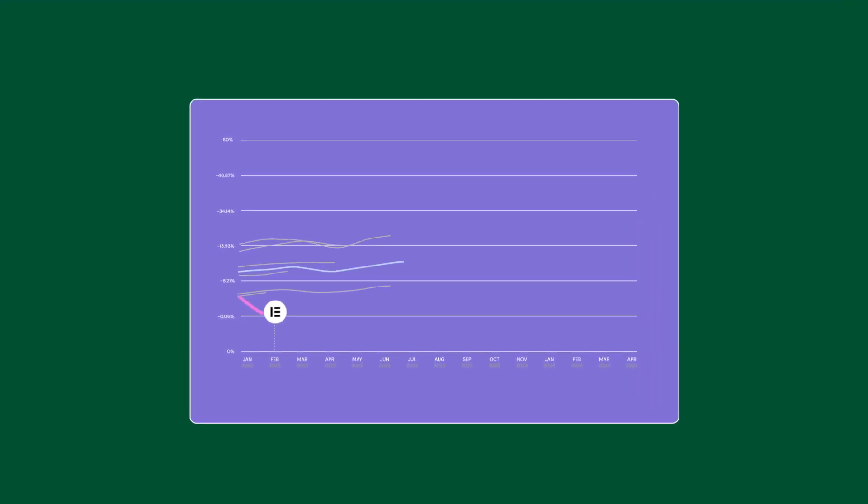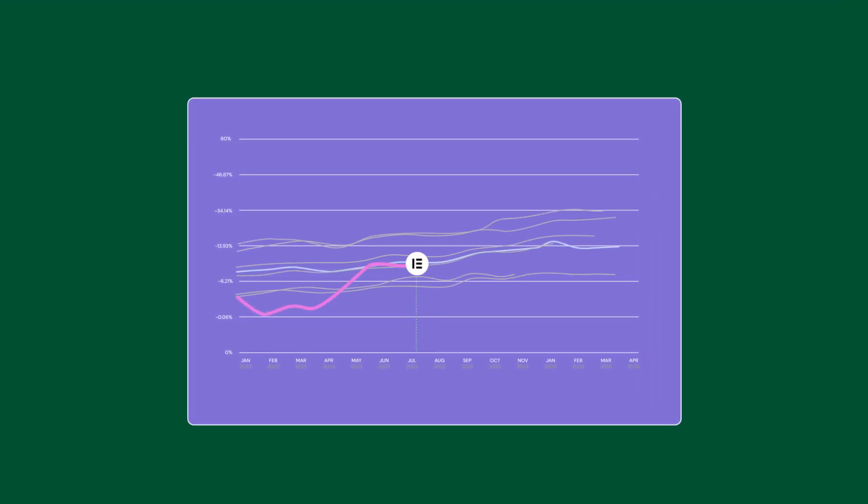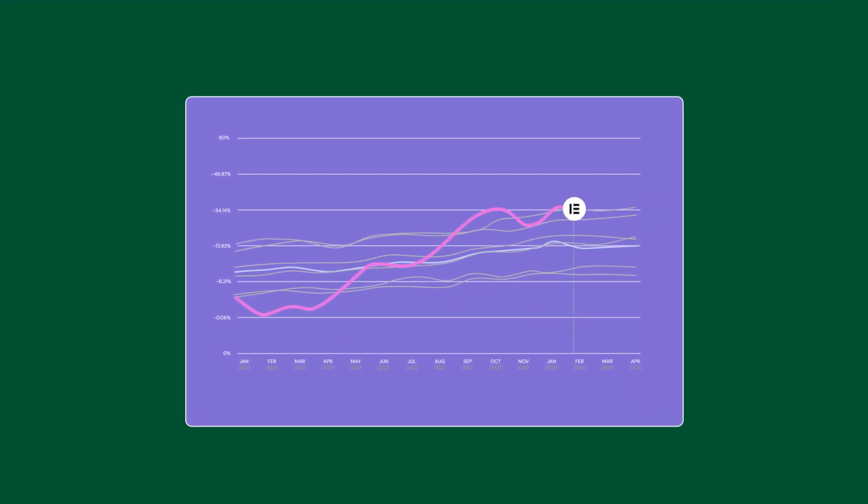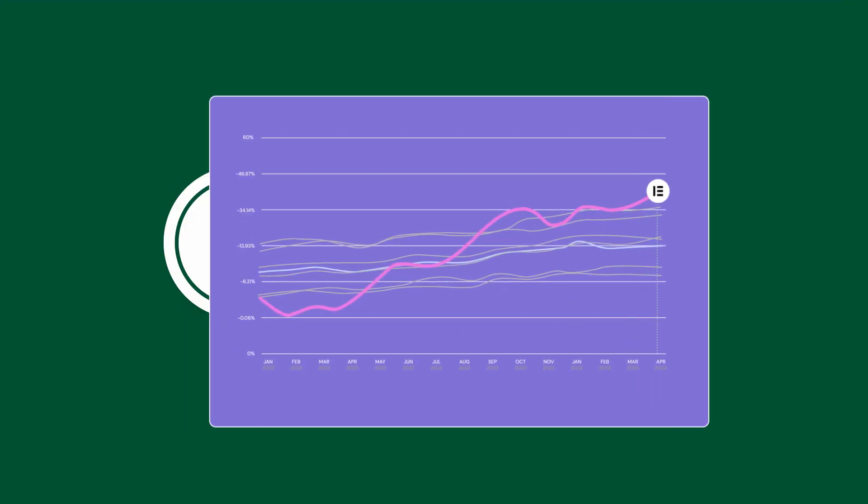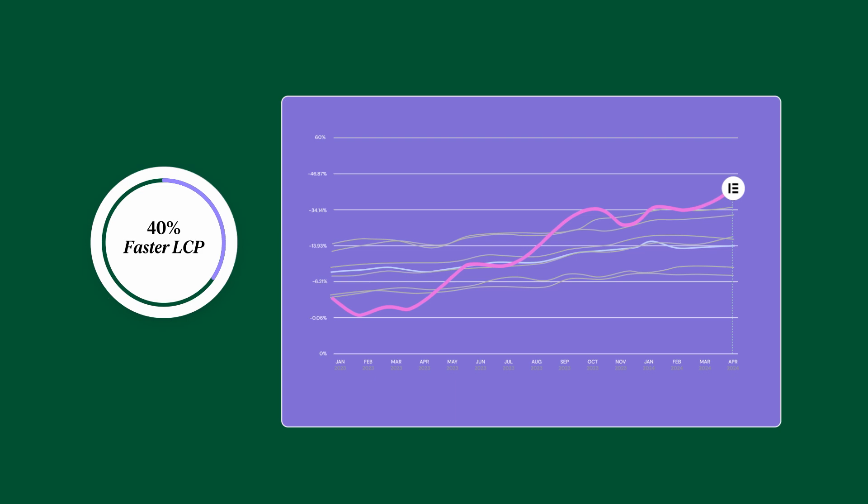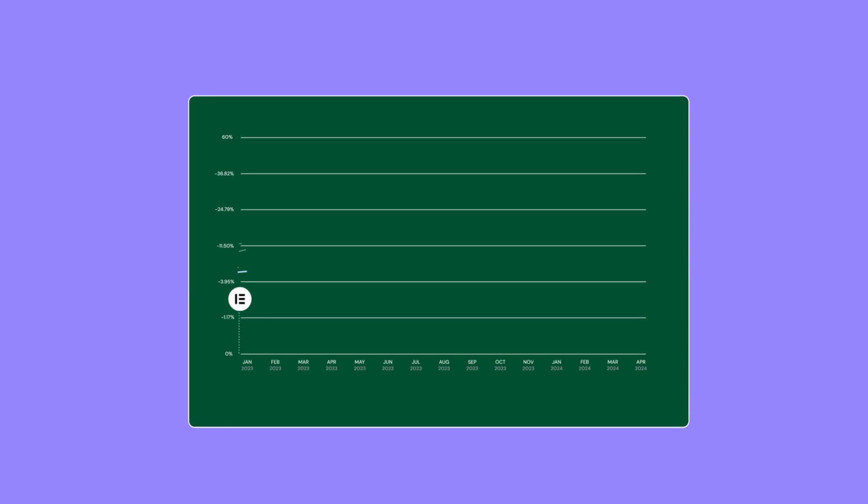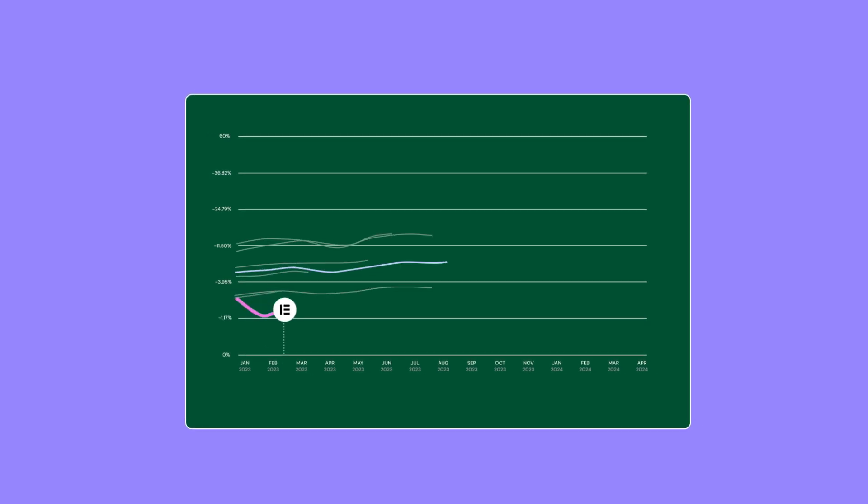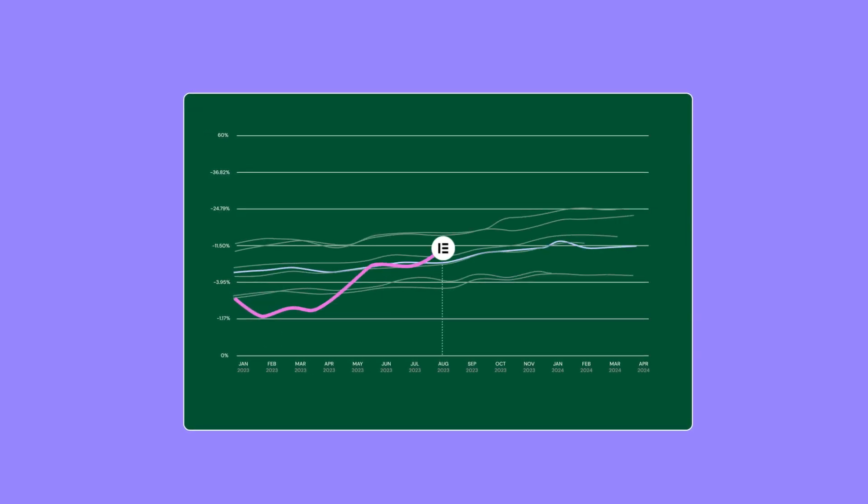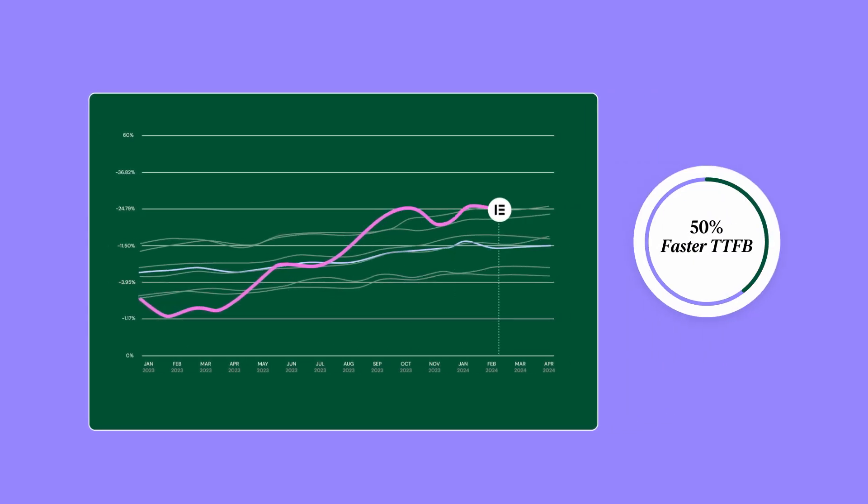In comparison with version 3.18, the average time it takes to load the largest content element on the page improves by 40%. And the time it takes the first byte of data to reach your visitor improves by 50%. That means faster loading times.